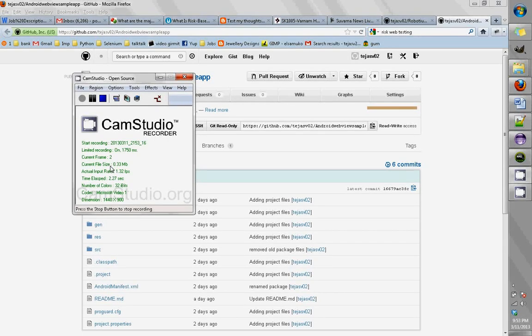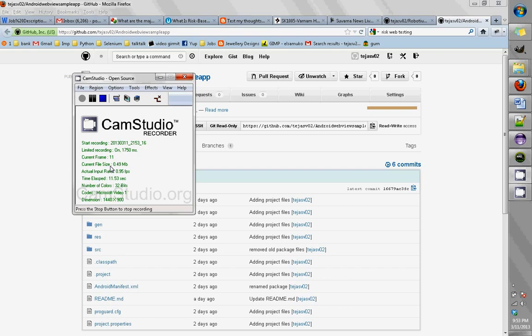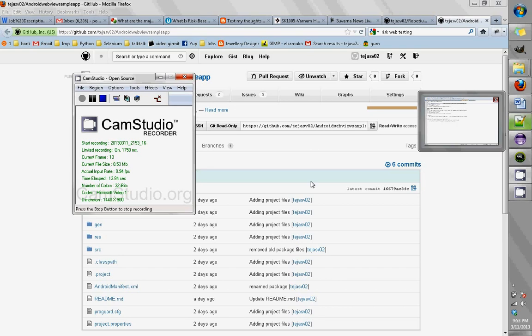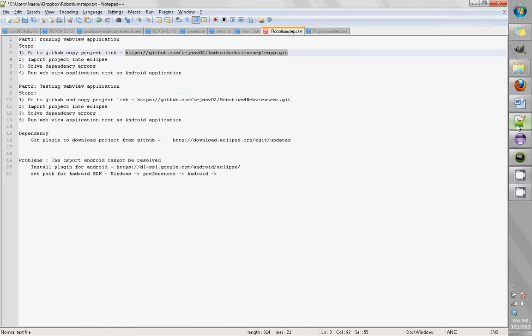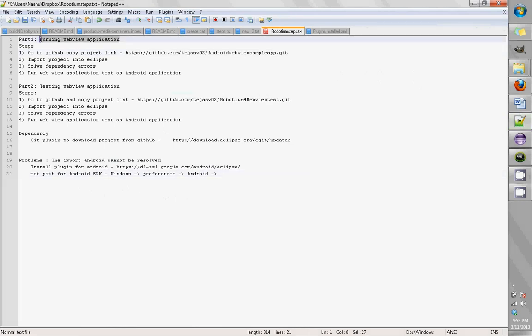Hello everybody, today I want to show you how to set up a new WebView project, basically a WebView Android application, and also to test it using Robotium. Part one is mostly getting the WebView application to run, which is pretty straightforward like running any other Android application.